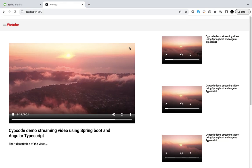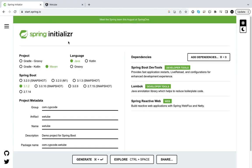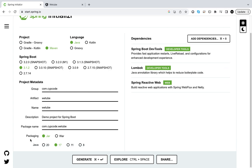First things first, we're going to start on the Spring Initializr as usual. Our project is Maven, the language is obviously Java, and we are on 3.1.2 — that's the latest stable version at the time of recording this video. I always recommend you get the latest one. The group is com.zipcode, artifact is 'WeTube' — instead of YouTube, WeTube. Our packaging will be JAR.